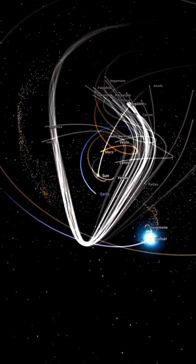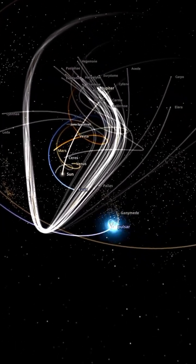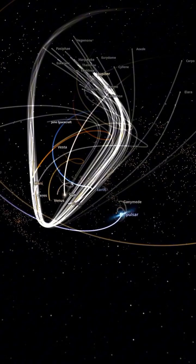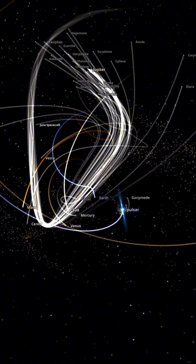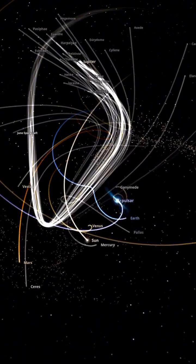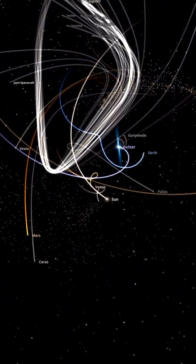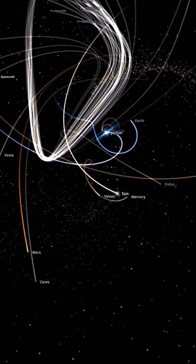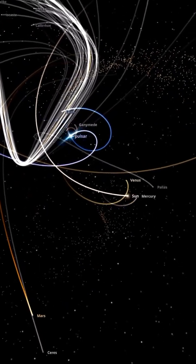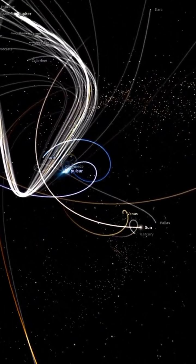The other planets experience similar chaos. Their orbits become erratic, increasing the risk of collisions. The asteroid belt turns into a danger zone, with asteroids knocked out of place and sent hurtling unpredictably through space.